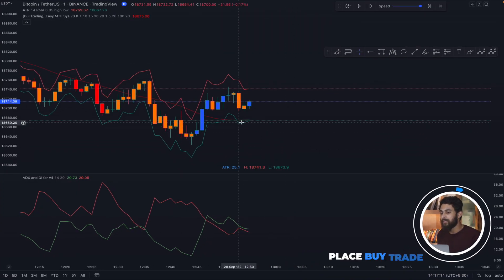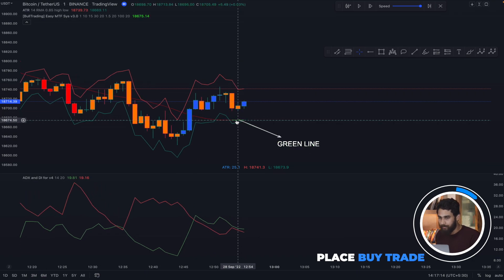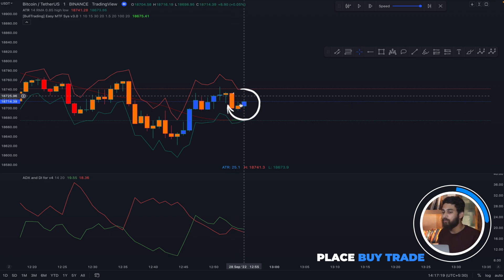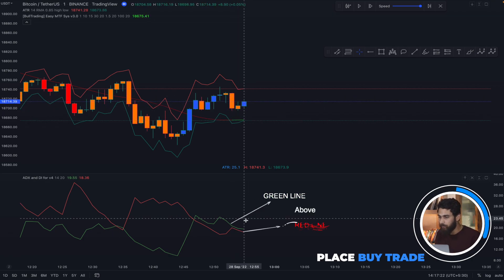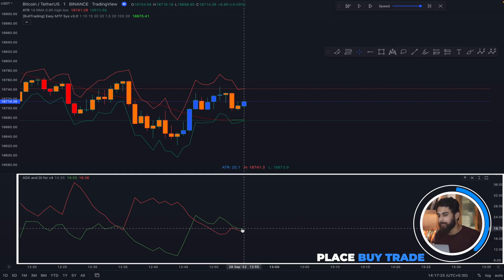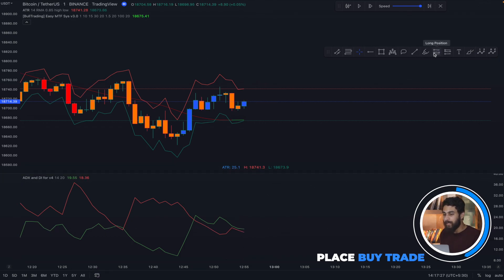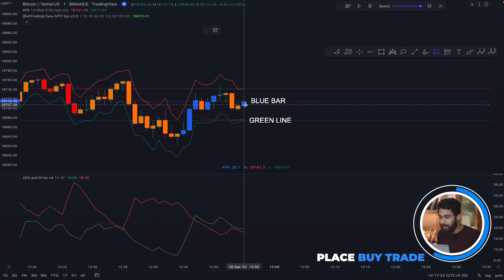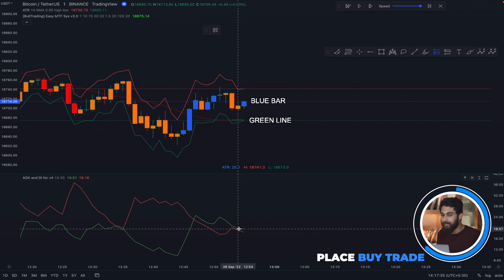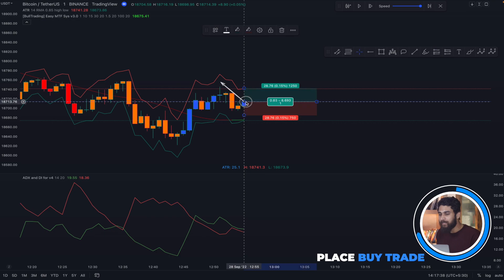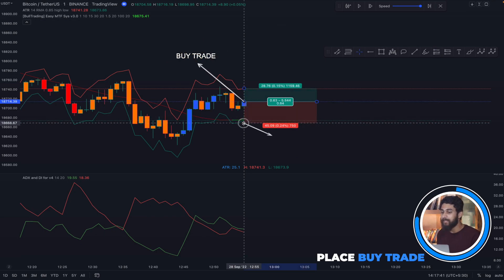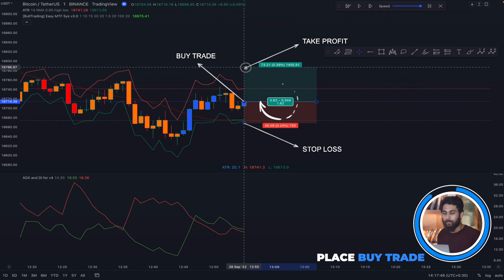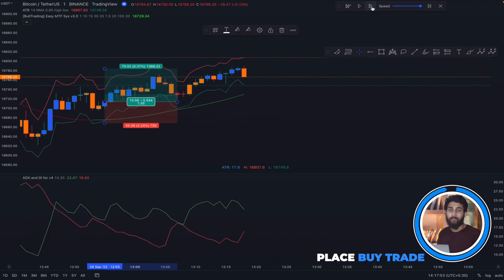To place a buy trade with this strategy, check if the line is green. If that is the case, wait for a blue bar to form and see if the green line is above the red line in the ADX and DI indicator. If all conditions are met — the line is green, we have a blue bar, and in ADX and DI the green line is above the red one — we enter a buy trade after the candle closes. Keep the stop loss below the ATR band, and the take profit will be 1.5 times the stop loss. As you can see, this trade went in profit.